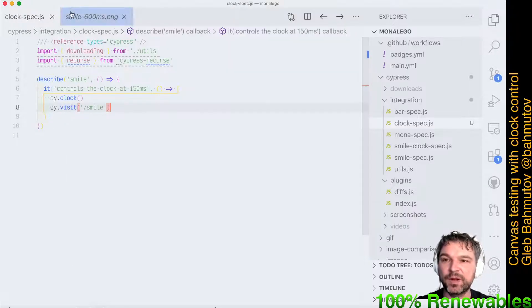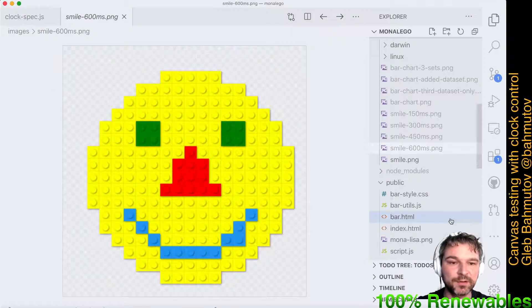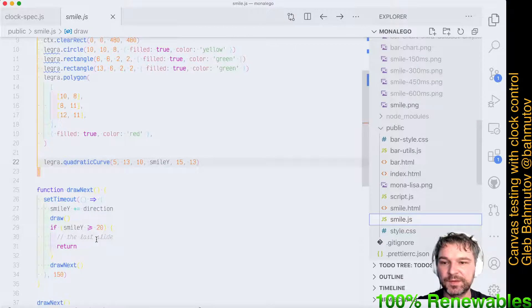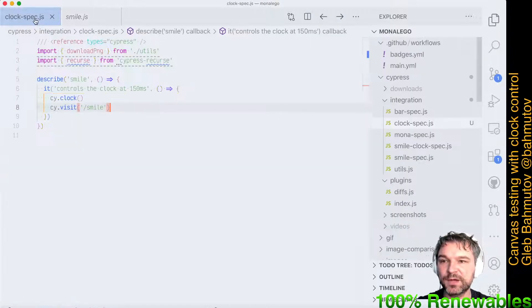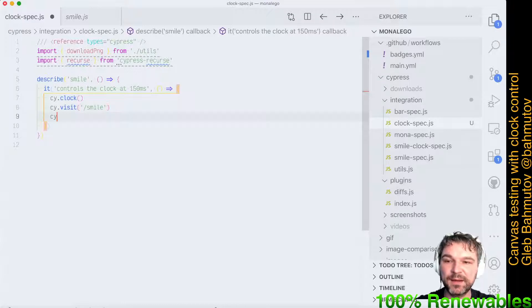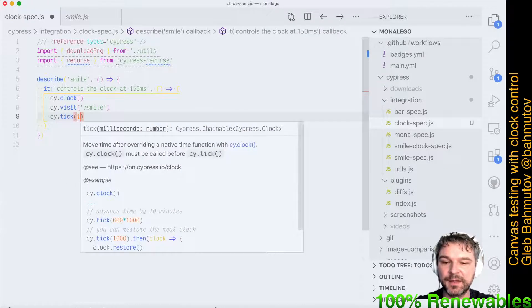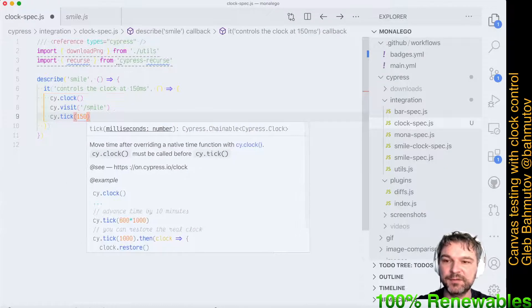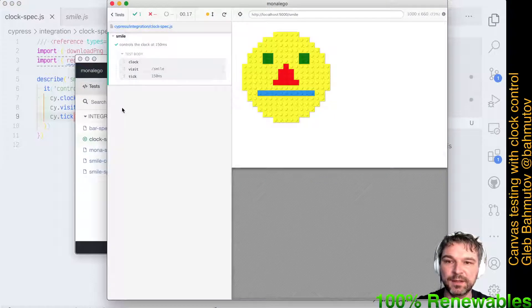The application that renders the smile sets the timeout, so we have to actually trigger that timeout by advancing the clock using cy.tick(150) milliseconds. Let's look at this.